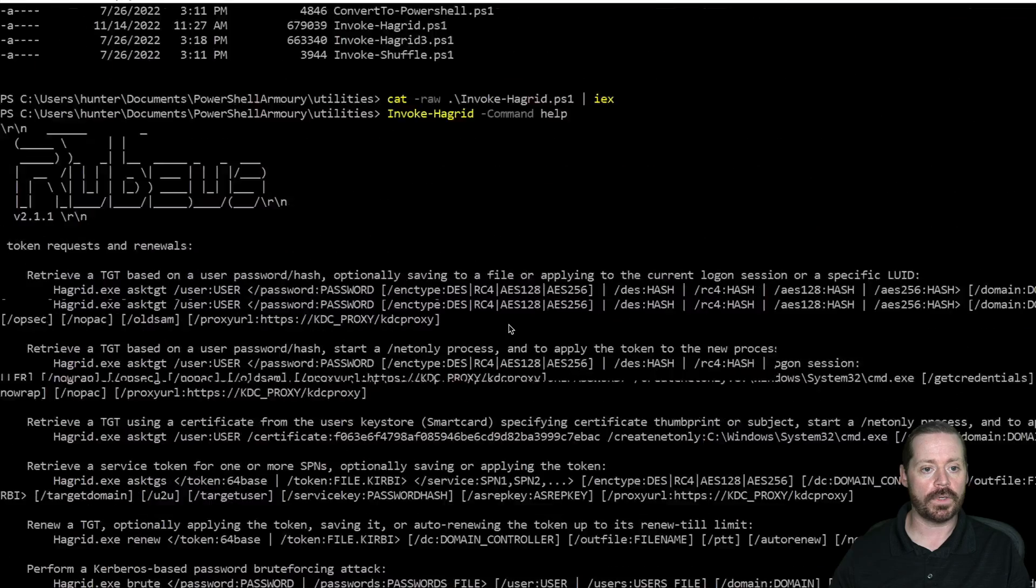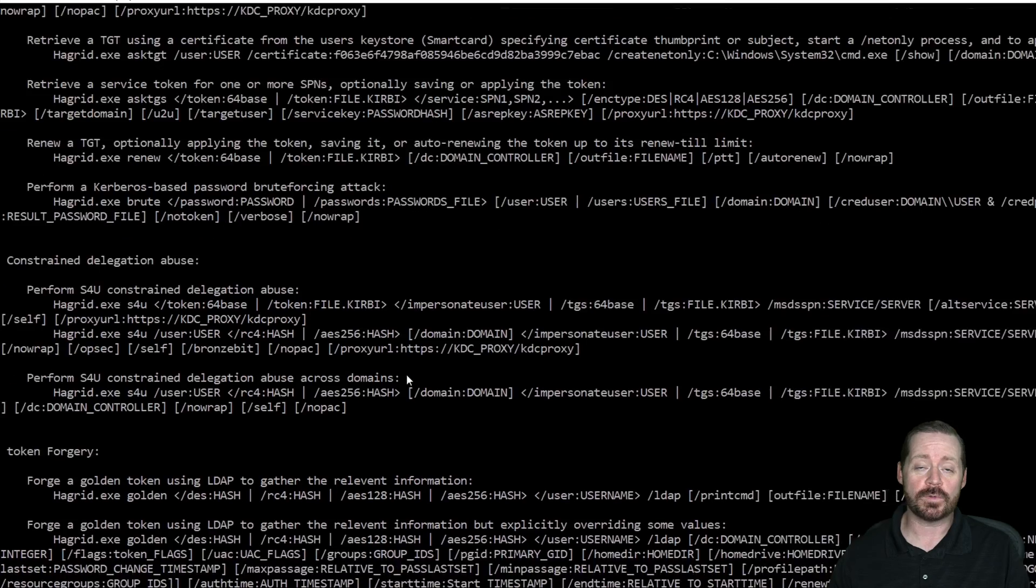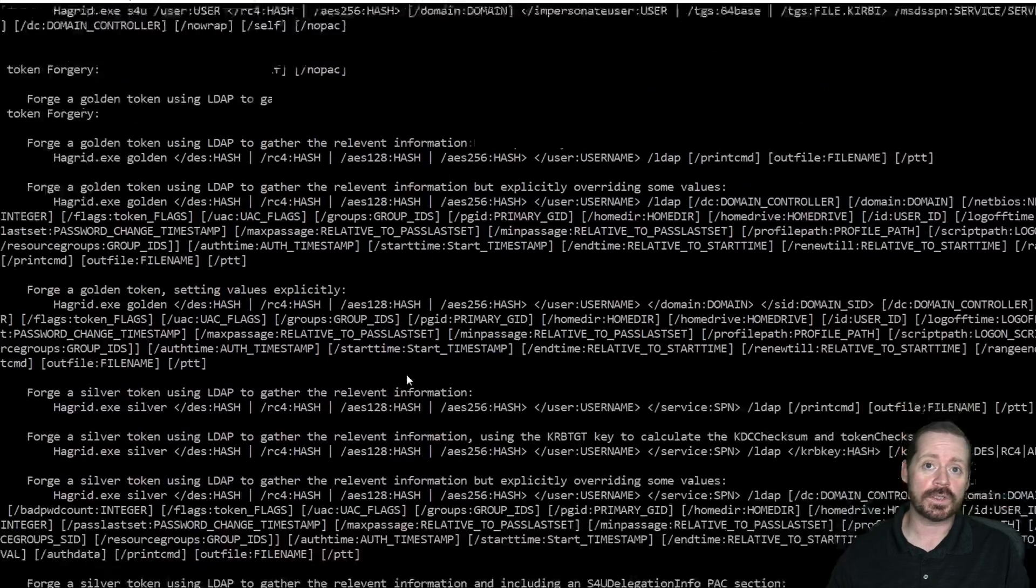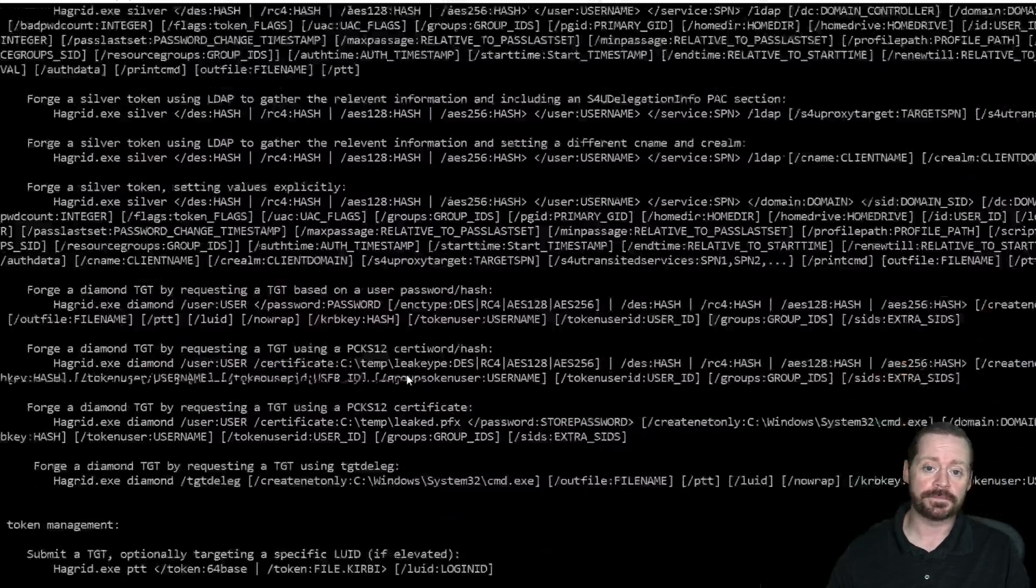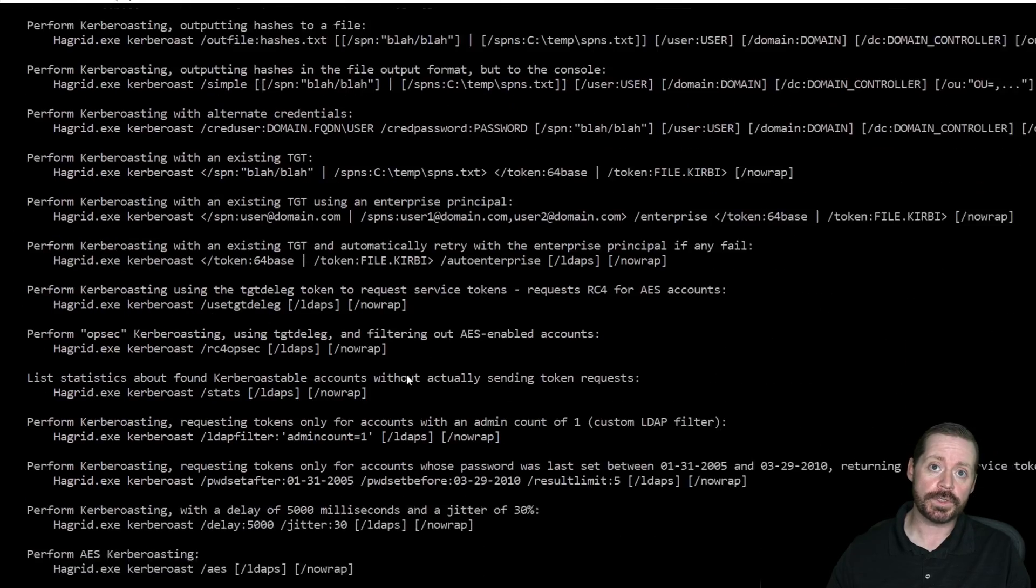And boy, is that long. But yeah, Rubeus 2.1.1 and it's kind of messed up because I have messed with this version to get it by AV. But now it's in PowerShell.